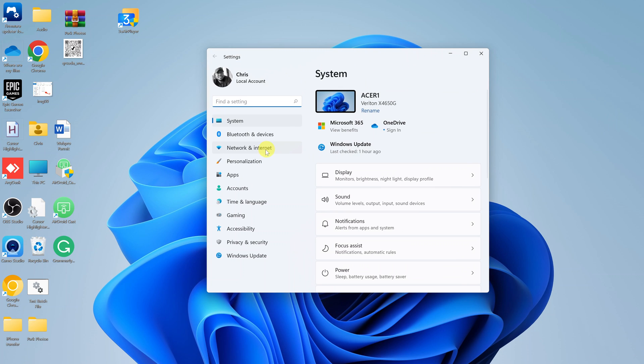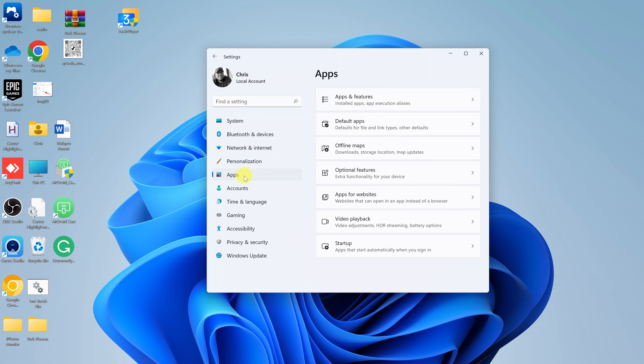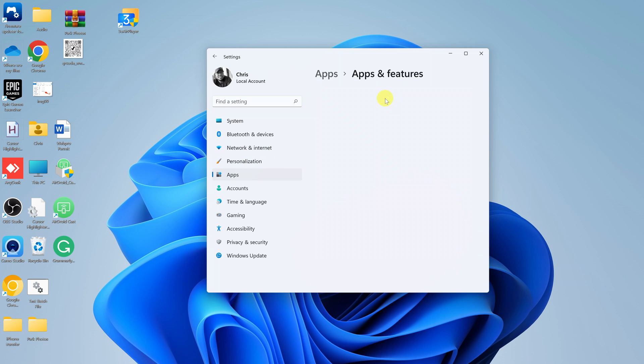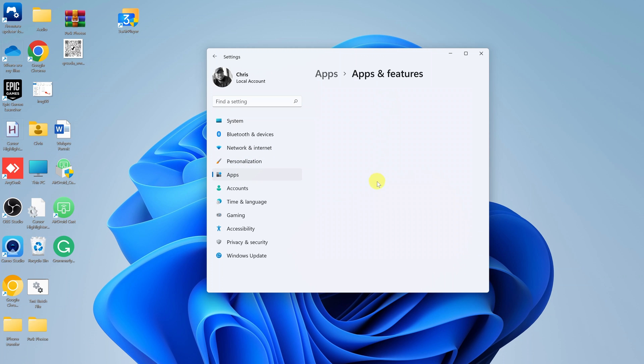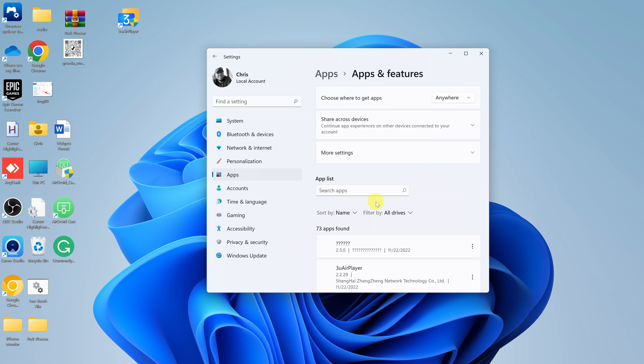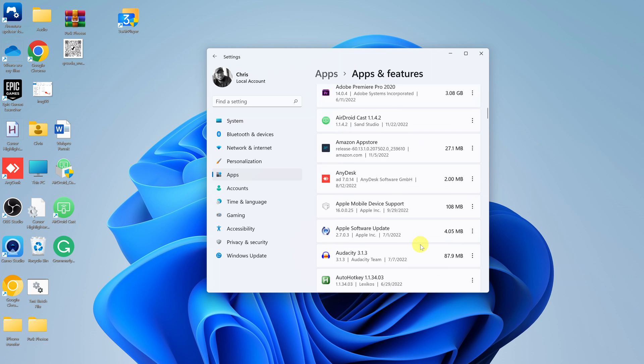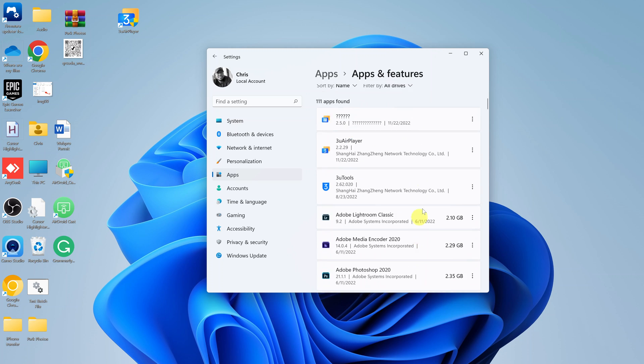This is for Windows 10. On the settings page, go to Apps and then go to Apps and Features. You should see a list of all the applications running on your computer.